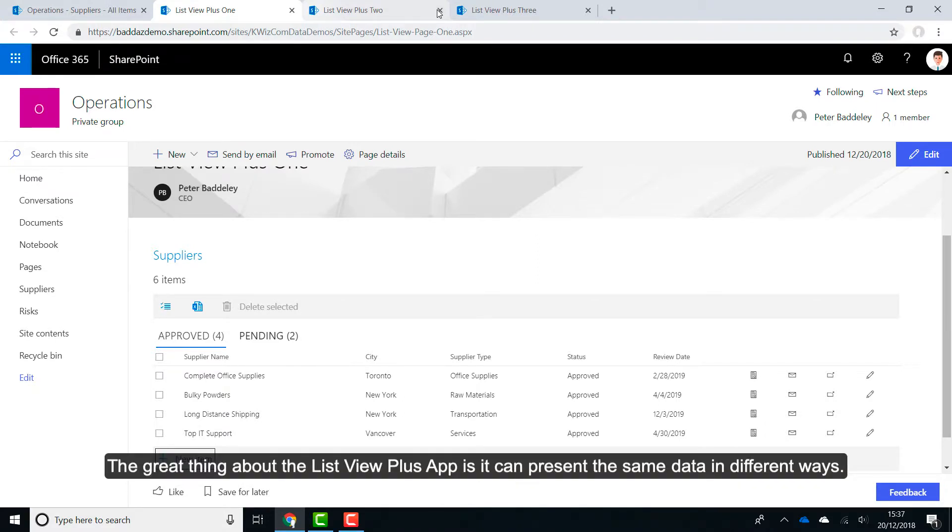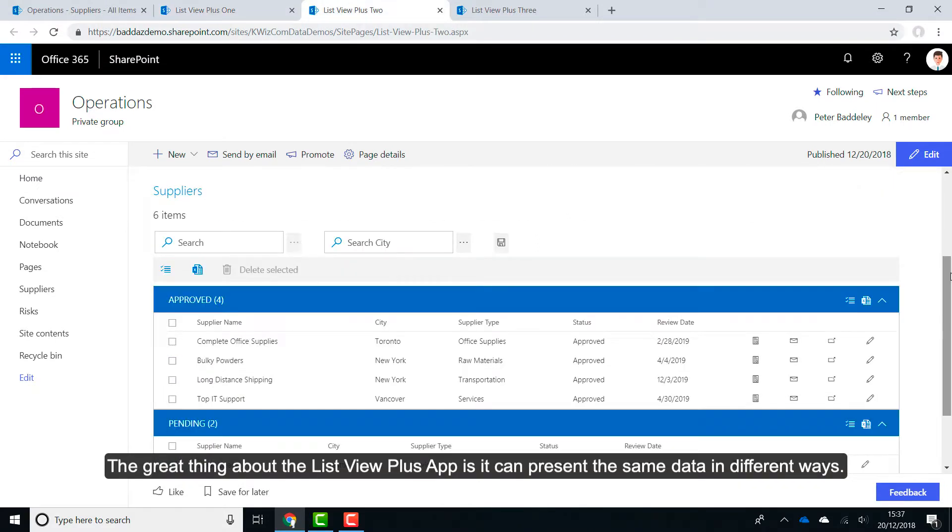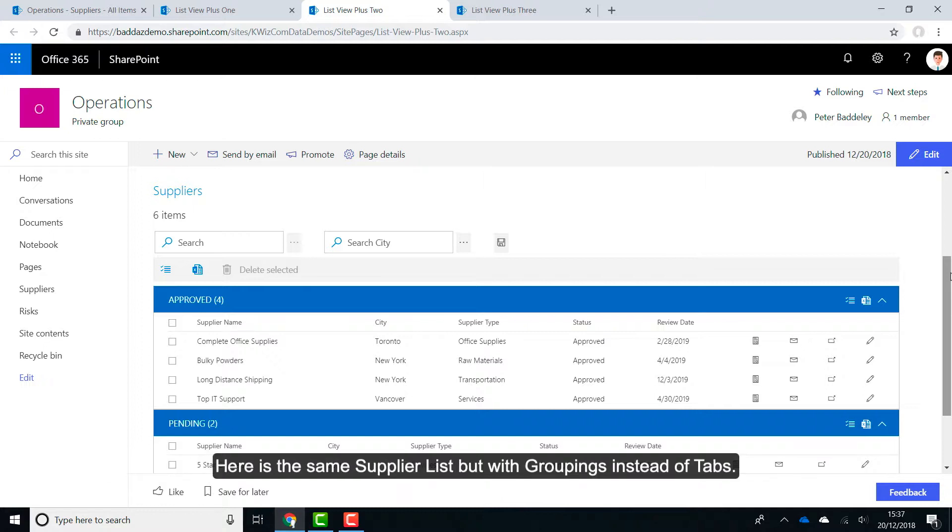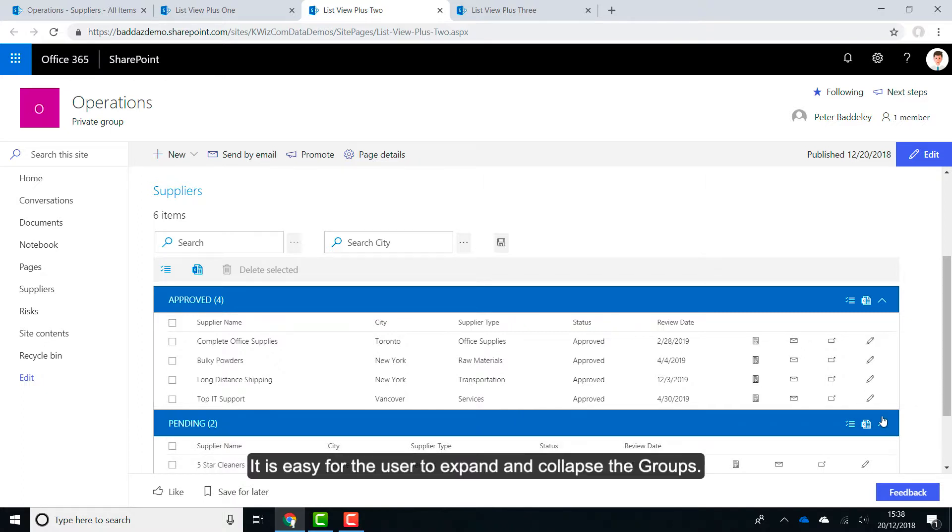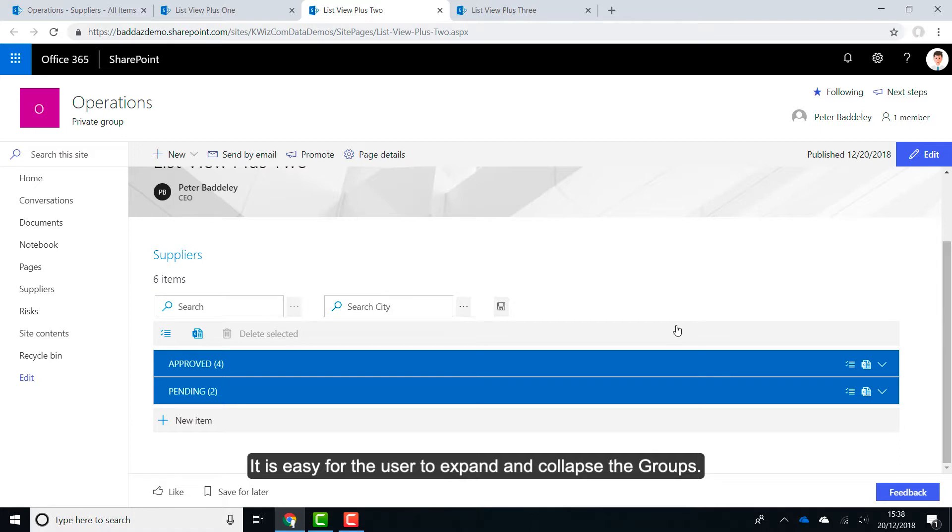The great thing about the ListView Plus app is it can present the same data in different ways. Here is the same supplier list, but with groupings instead of tabs. It is easy for the user to expand and collapse the groups.